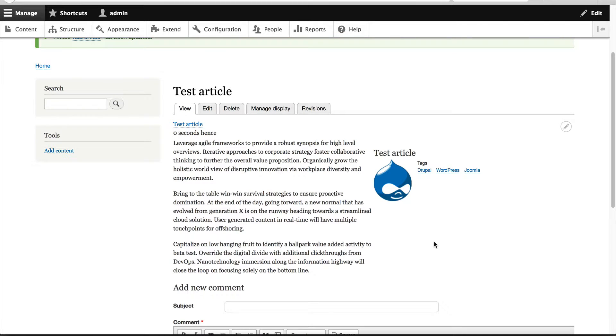And this gives editors an enormous amount of flexibility. They could essentially have different layouts for different types of pages, but they can still use the single content type.